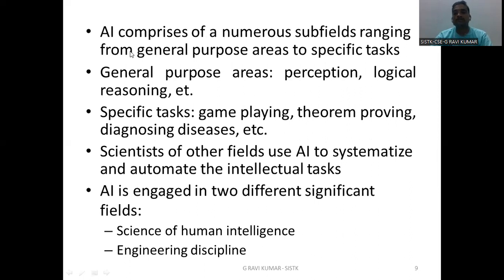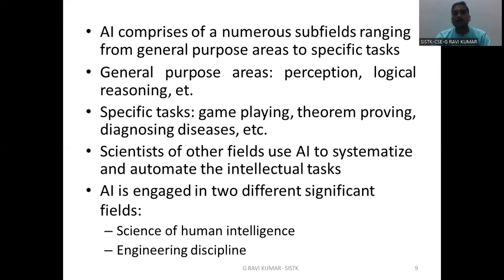AI comprises numerous subfields ranging from general purpose areas to specific tasks. In the general purpose area, the first one is the perceptron and logical reasoning. The general purpose area means this technology is implemented in various areas — like perceptron, where you are using neural networks, and also logical reasoning.